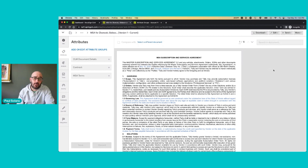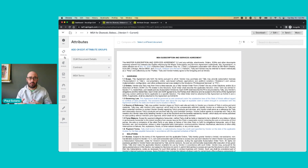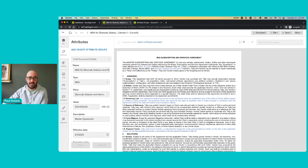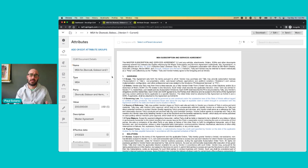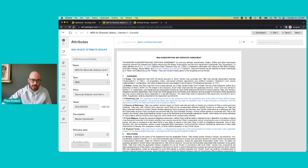Here we have an MSA stored in DocuSign, and along the left you'll see a tab labeled attributes. In this tab will appear all of the attribute groups and the attribute data that are attached to this particular MSA. This first group, the CLM document details, represents an out-of-the-box standard model that's provided with DocuSign CLM.